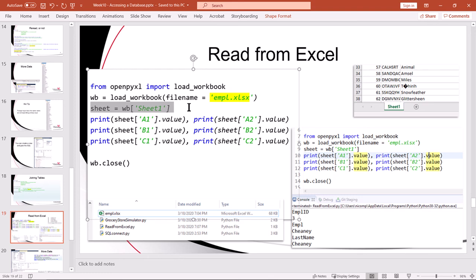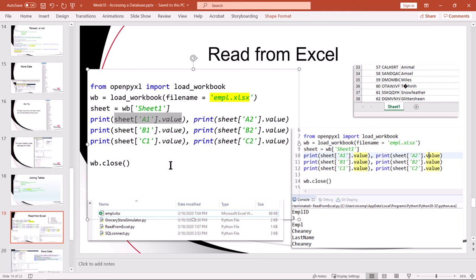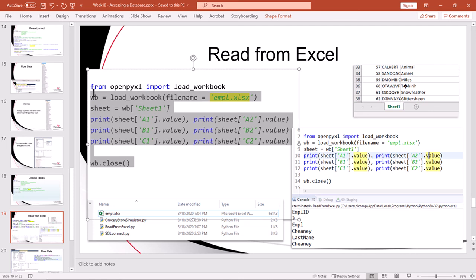The next thing we do is access the individual cells by the row and column references which is very convenient because since we all know how to use Excel, we know what A1 means and all we need to do is gain a little bit of understanding about the spreadsheet by studying it in Excel and then we can access the individual cells of the sheet by the row and column reference. Very convenient. I'll leave it up to you to try this program and experiment with it so you can get some comfort level.